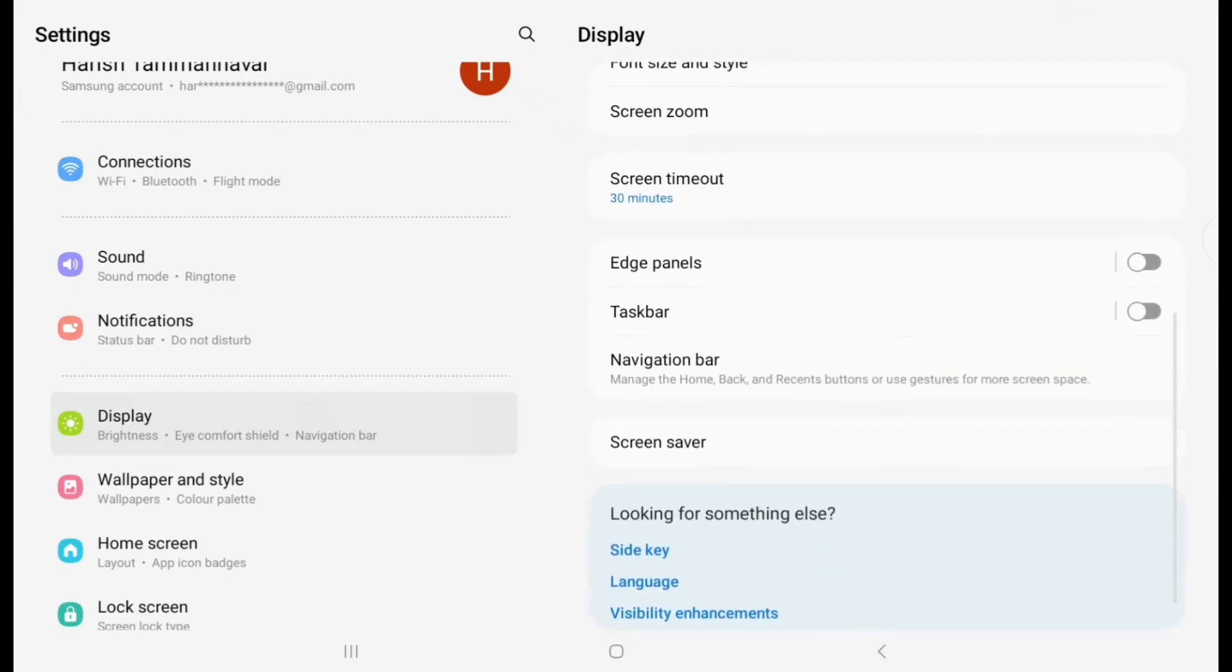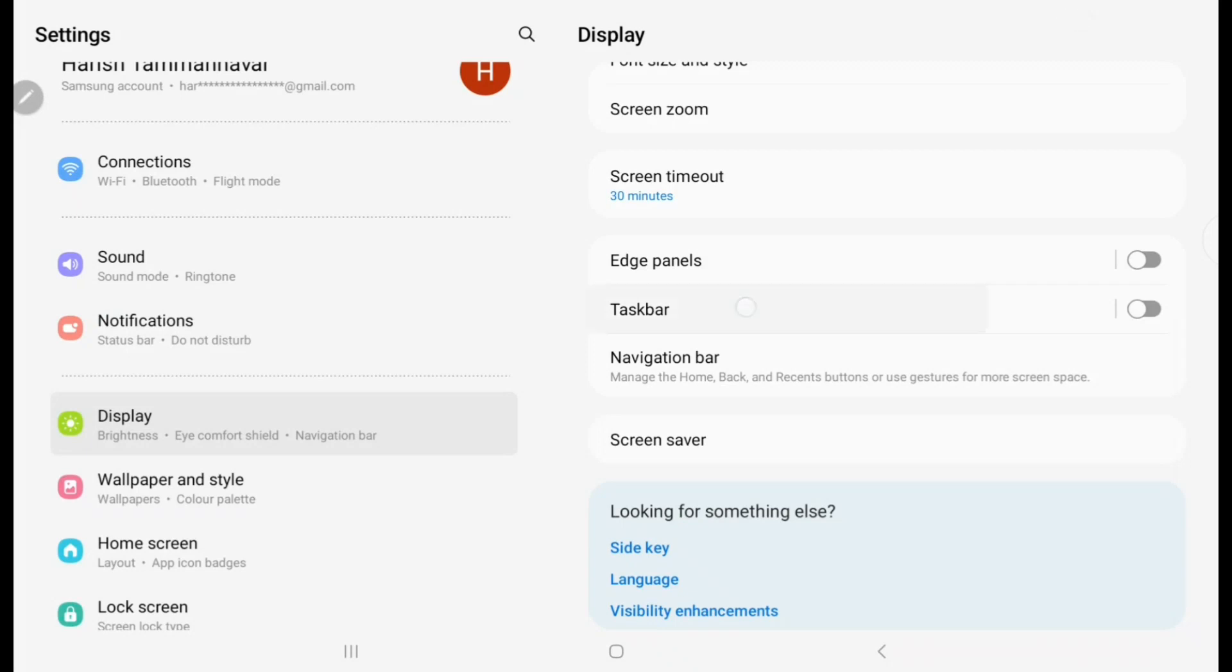You will see the Taskbar option. Click on that. Now this is the option.